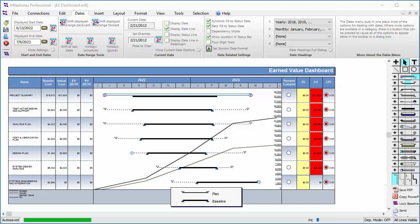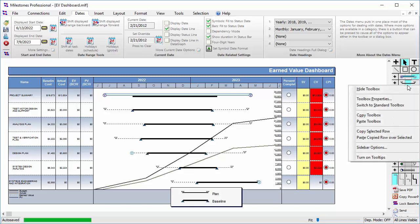If you would like to change how many rows are visible in the toolbox, you can right-click on the toolbox and choose toolbox properties.